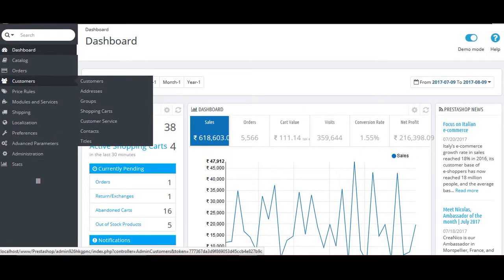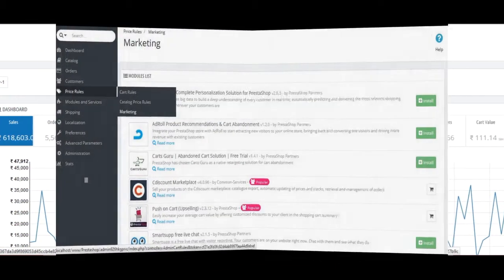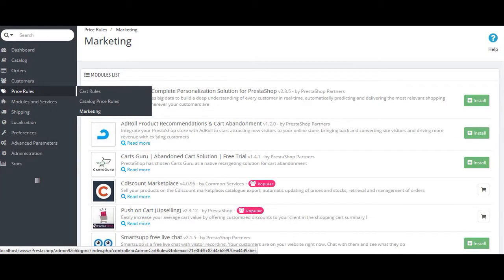After catalog, there comes next option as Customers. Here, the admin can view the list of people who have signed up as a customer on their shop and can also keep records of their customer information. The information consists of the name of the person, address, contact details, and the shopping history.